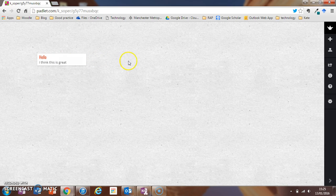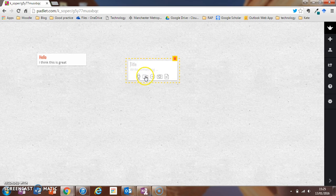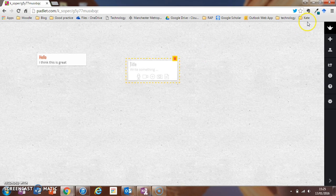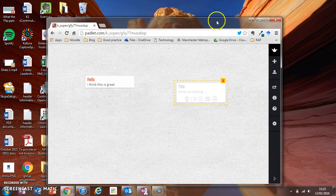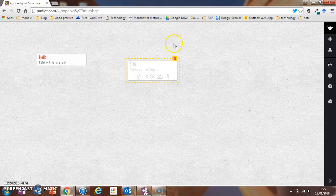Or you can use audio clips, video files, you can add pictures and documents. Documents can also be dragged and dropped into the Padlet wall to be added.